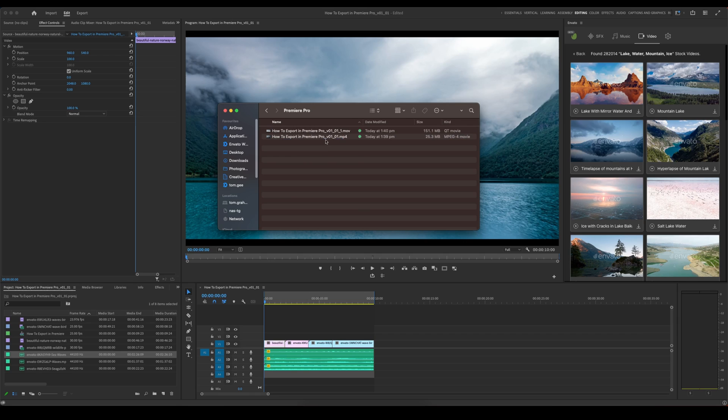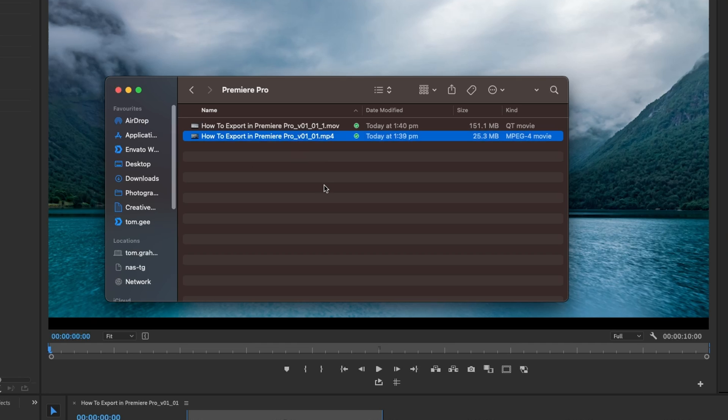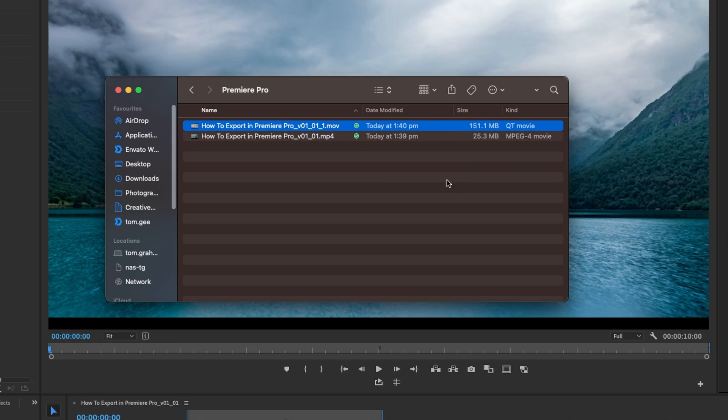So here we can see the first one that we exported, which is our .mp4, our web ready copy, our H.264 version, and that is 25.3 megabytes. And then we've got our Apple ProRes 422, which is our .mov QuickTime file and that is 151 megabytes. So you can see it's a much chunkier file there compared to the web ready one.